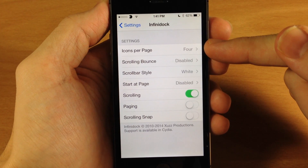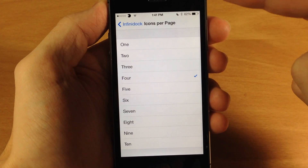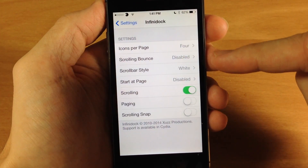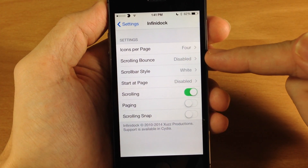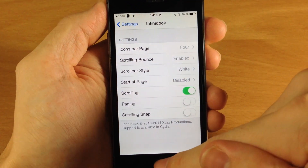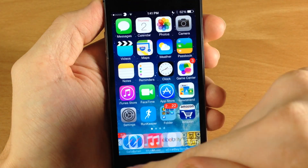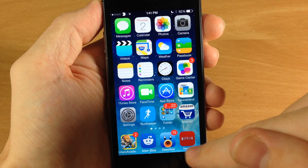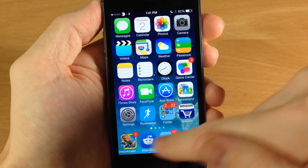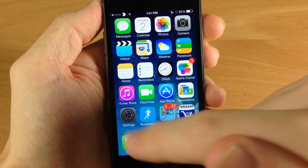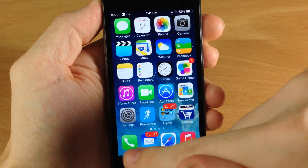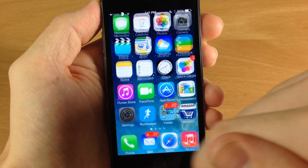You have your icons per page which you can change from 1 all the way to 10. If we go back, you have scrolling bounce which is disabled right now but you can enable that, and what it does is give you a little bit of a bounce as you can see when you're swiping to the right or left. If we disable that, obviously there's nothing there.